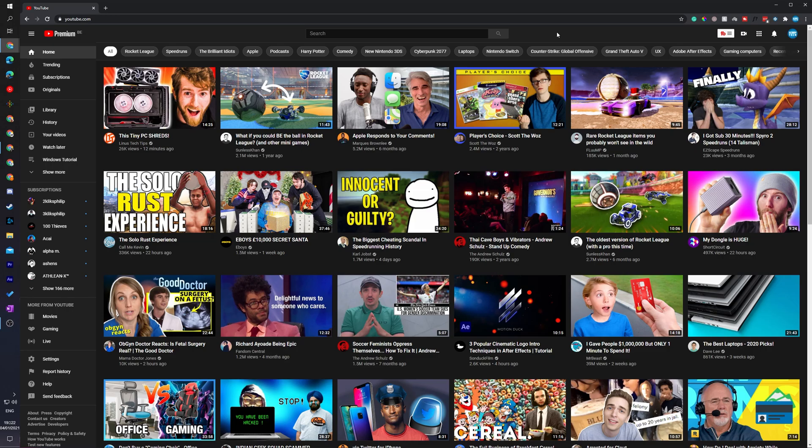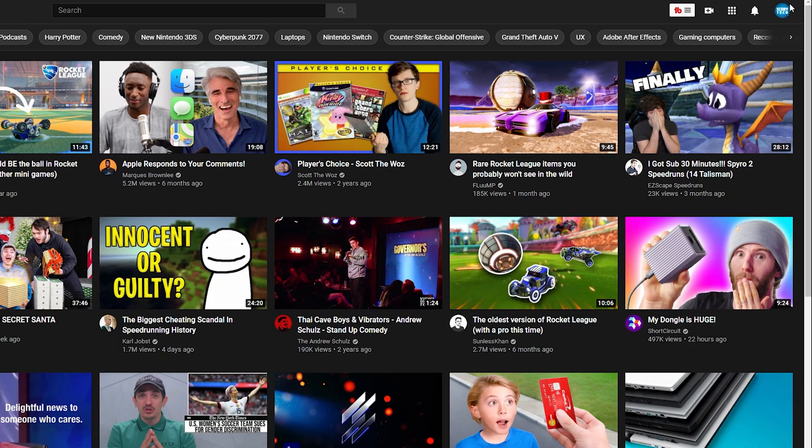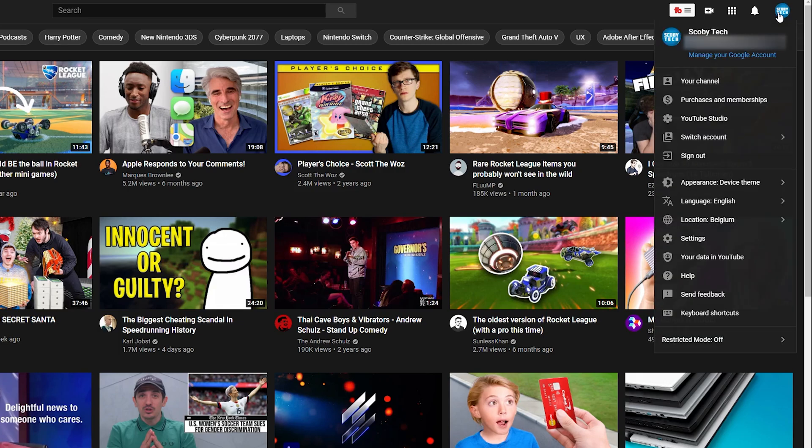So the first thing you need to do is of course open up YouTube and you're going to have to be logged into your account. Once your YouTube is open and you're logged in, we're going to be clicking on our user profile here on the top right and we're going to be clicking on the YouTube Studio option right here.